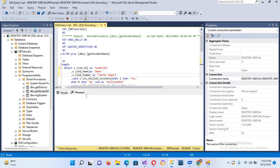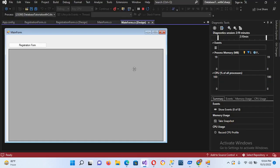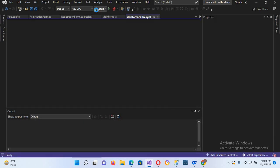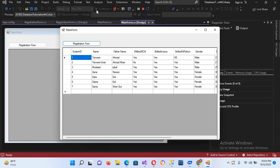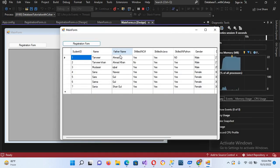I'll modify and execute the stored procedure — it completed successfully. Now I'll go back to Visual Studio, stop the app, and rerun it. You can see the column names have changed to Student ID, Name, and Father Name. Now we are good to go and we will implement search in this DataGridView.